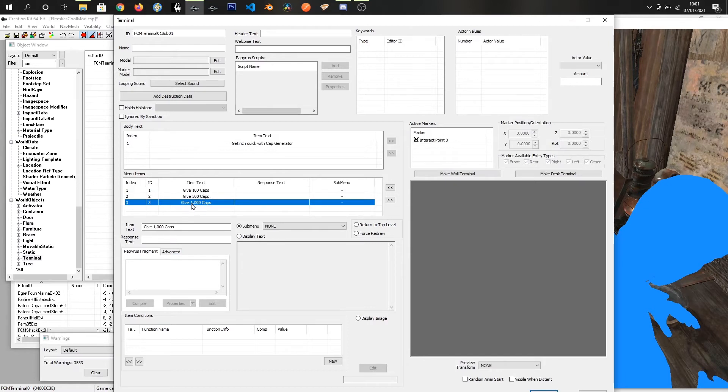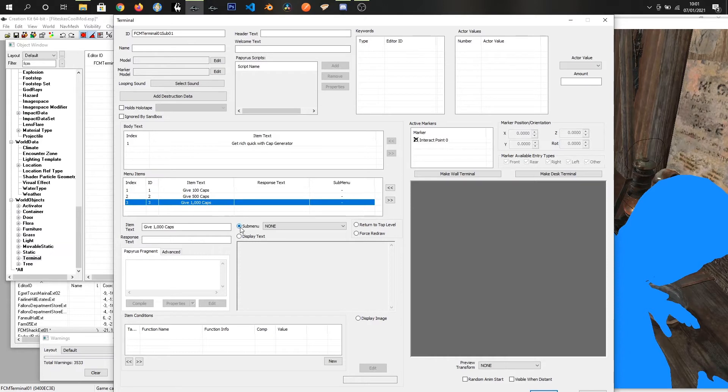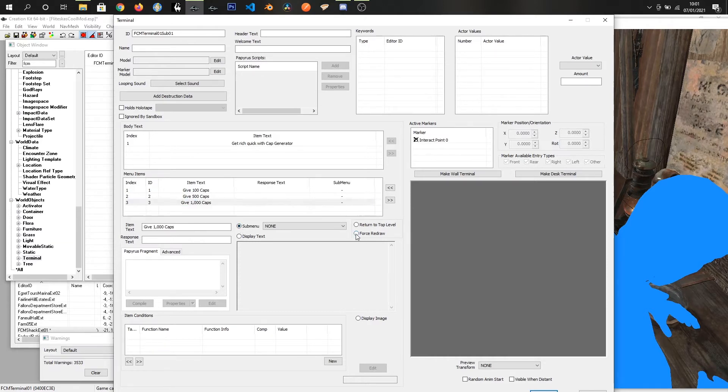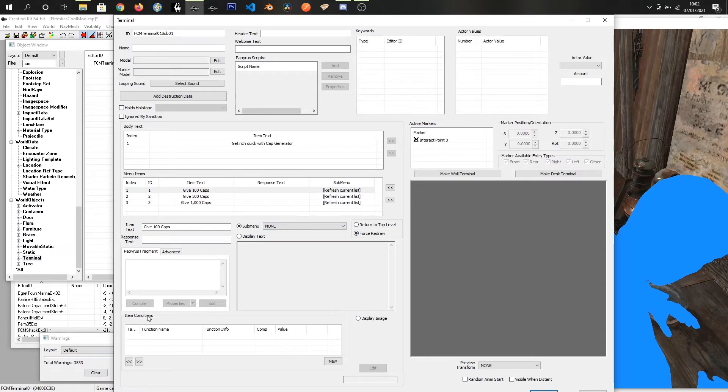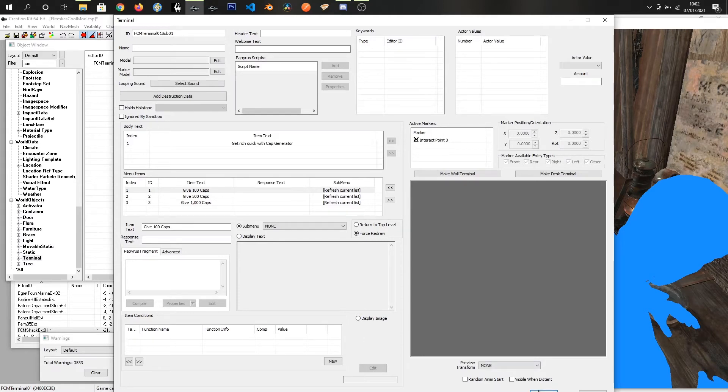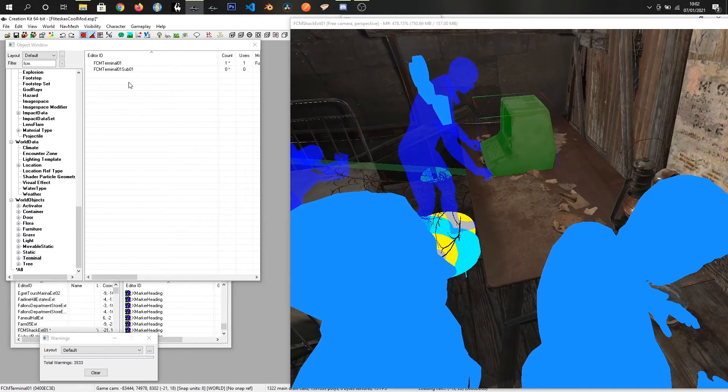What we want to do is when we click these buttons we want it to refresh the list, because if it doesn't refresh the list you have to press back and sometimes it takes you out of the terminal. We do that by clicking force redraw and you can see refresh current list. We just do that for each one of them. At the moment we don't have access to the papyrus fragment so we just click OK and then reopen it.